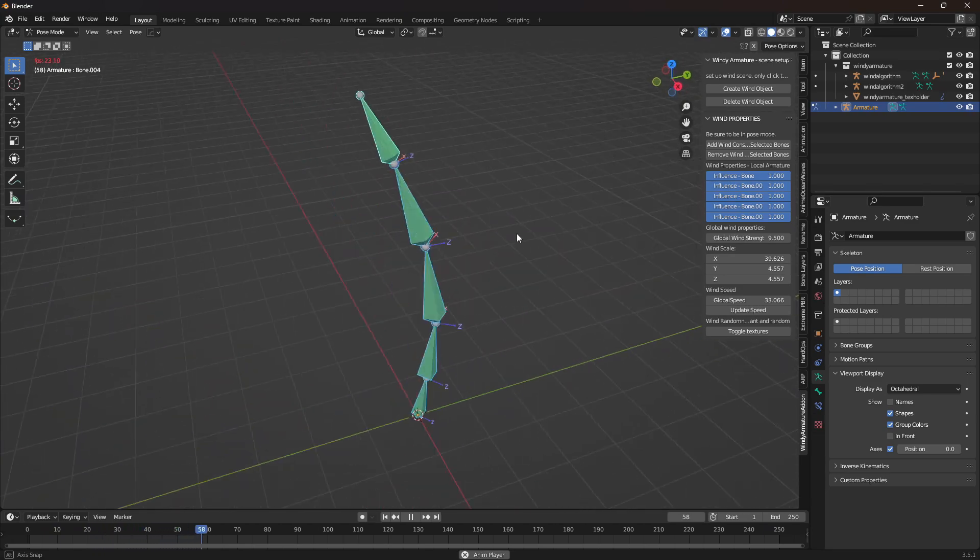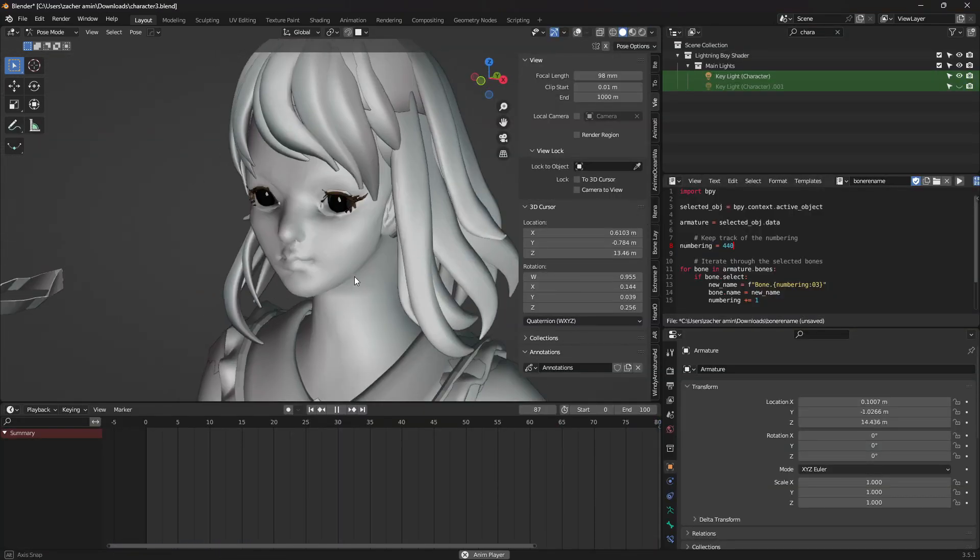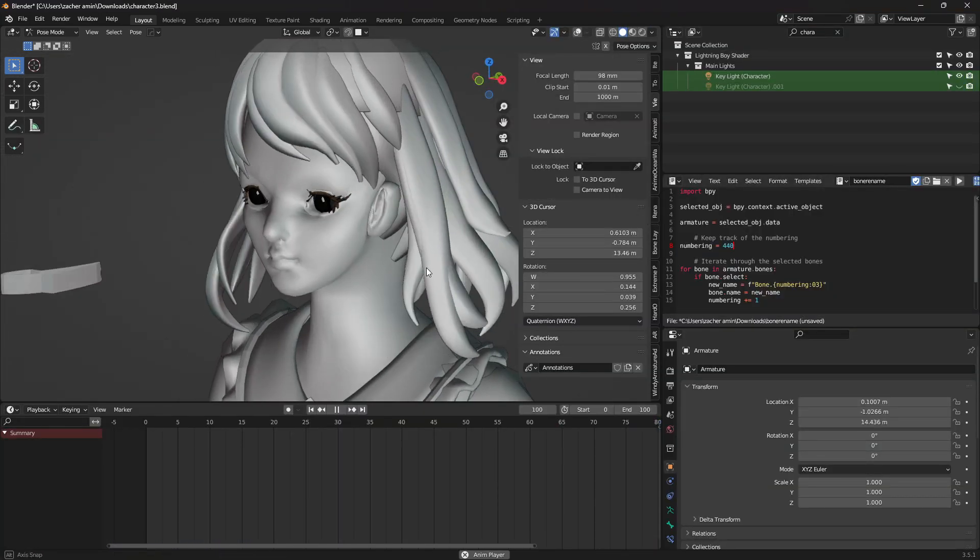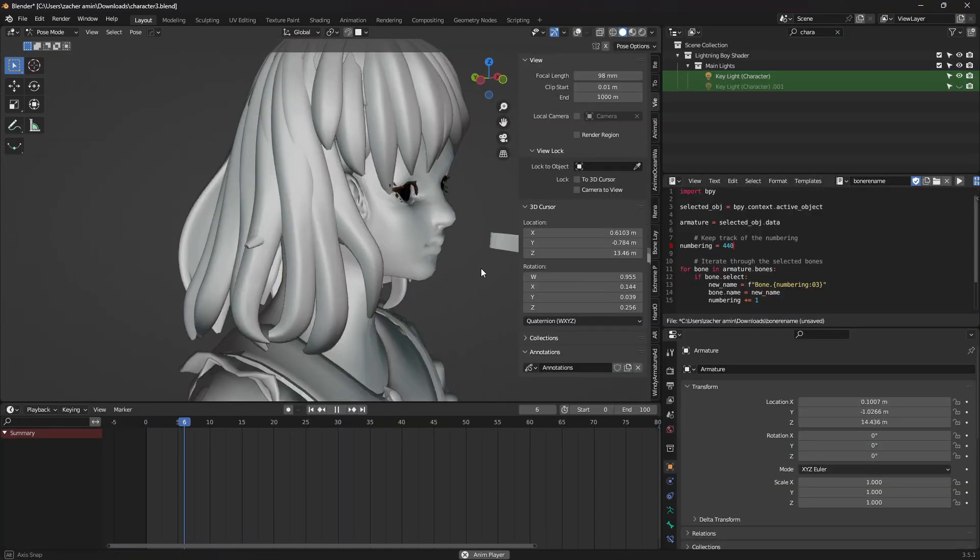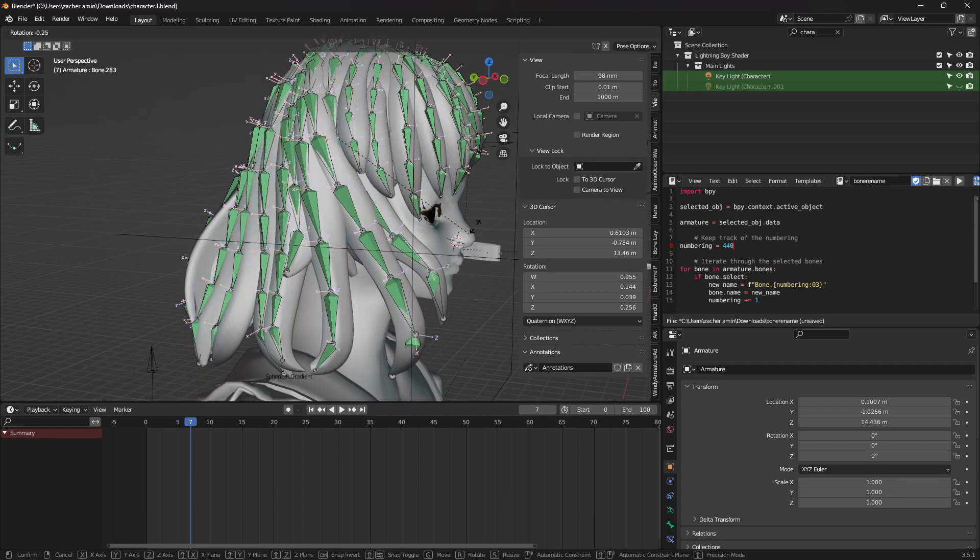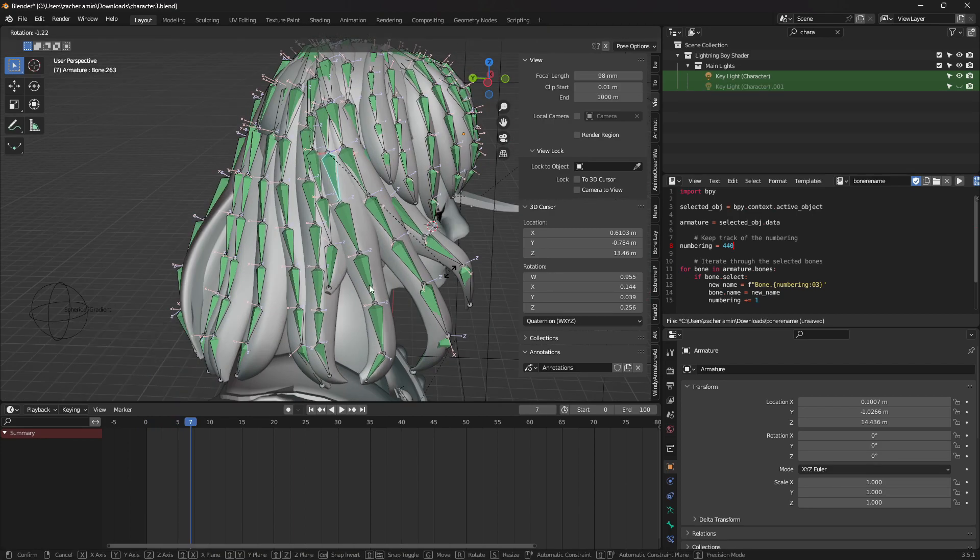One of my favorite things to use this for though is hair. Within a minute, you can just animate all of it, assuming you place your bones already. If you have any awkward areas, you can just rotate or move them around, and the wind will still update.